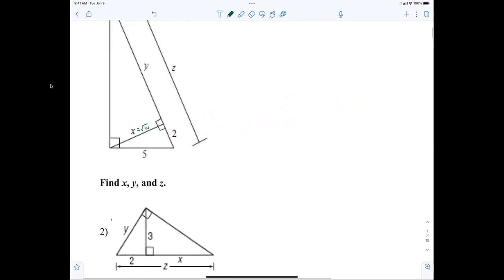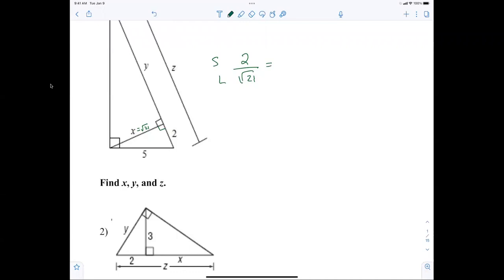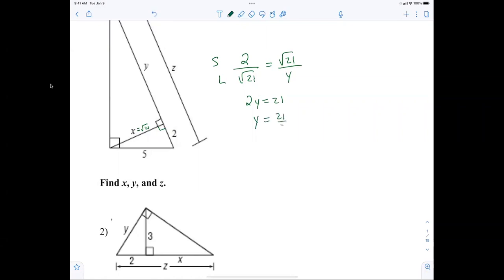Now we can do short leg to long leg. We could say 2 over the square root of 21 — 2 is the short leg, square root of 21 is the long leg. Then the short leg would be x and the long leg would be the square root of 21 over y. So 2y equals 21, which means y equals 21 over 2.